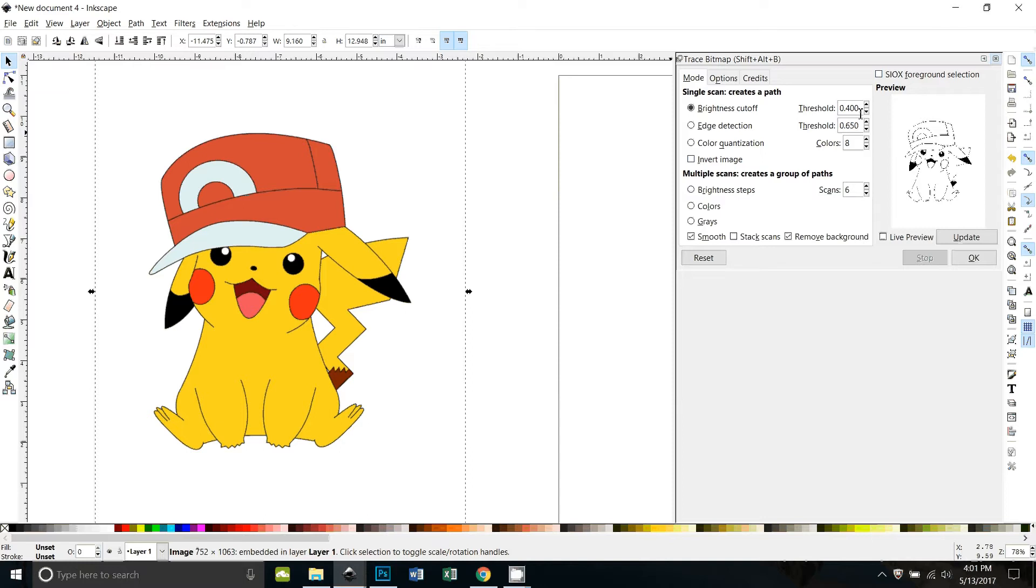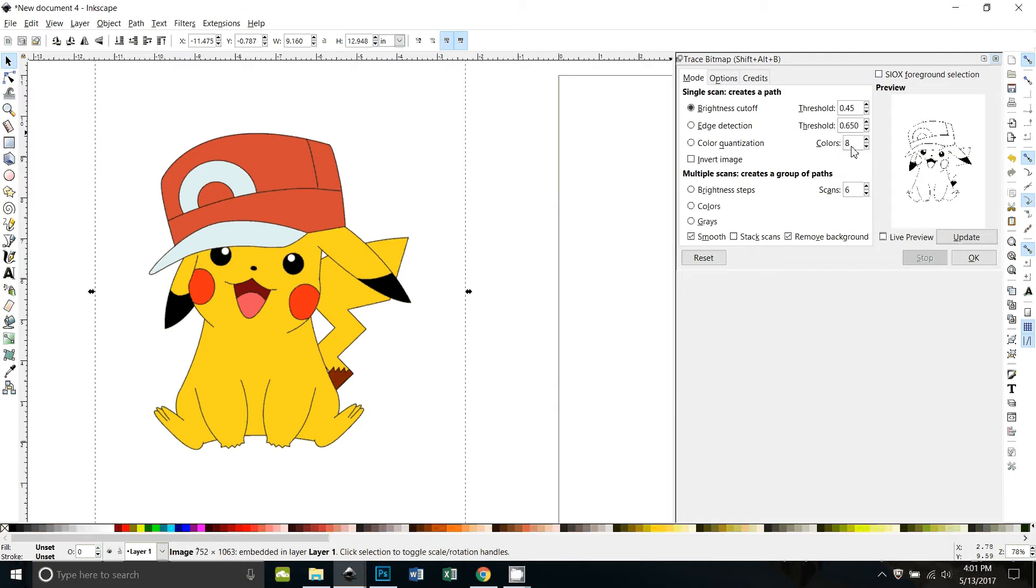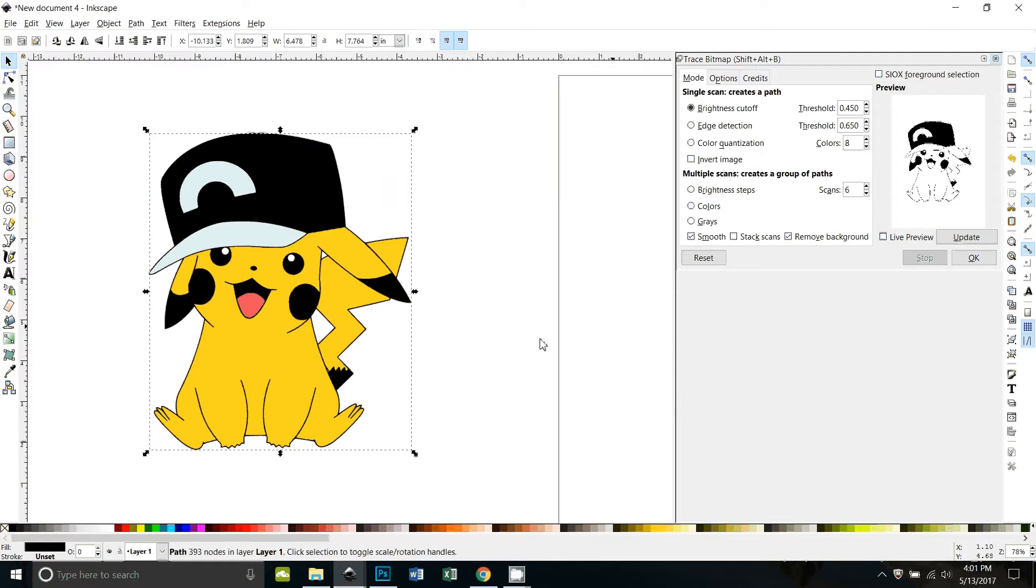The brightness cutoff is a single scan. The default threshold is usually set at 0.45, so we'll just see what that does. Update. Okay, you can see from this preview here, I'll just go ahead and do it so we can see.